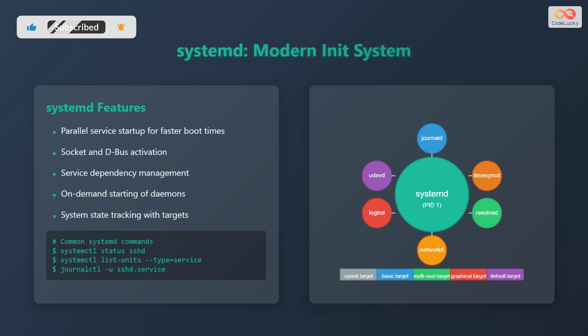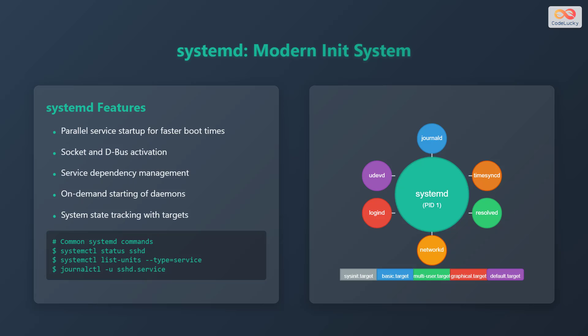Systemd is a modern init system with features like parallel service startup for faster boot times, socket and dbus activation, service dependency management, on-demand starting of daemons, and system state tracking with targets. Common systemd commands include systemctl status followed by the service name, systemctl list-units --type=service, and journalctl -u followed by the service name.service. Systemd includes components like journald, udevd, logind, networkd, resolved, and timesyncd. It utilizes target levels such as sysinit.target, basic.target, multi-user.target, graphical.target, and default.target.